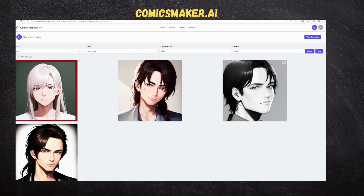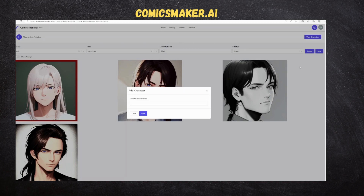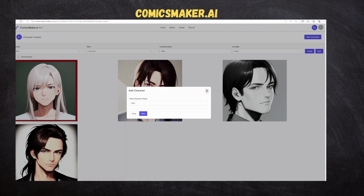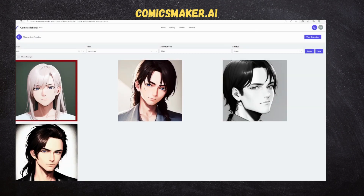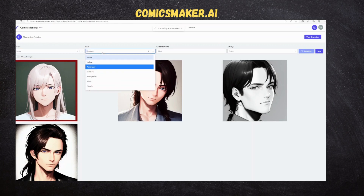Once the character is created, we will save the character as mentioned earlier. Let's create the second character named Jessica and we need to wait till it's created and save it.